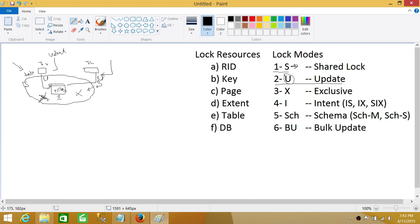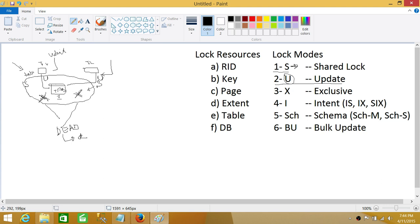They are both waiting for each other and nobody is doing anything, but they are locking the resources. Once an intended exclusive lock is placed, no other transaction can do anything. Any third transaction that comes in has to wait until these two are finished. So this is where we run into the first, most basic type of deadlock.